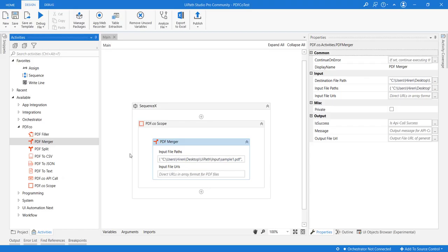So this is how easy we can use the PDF merger activity from PDF.co extension. Thank you.